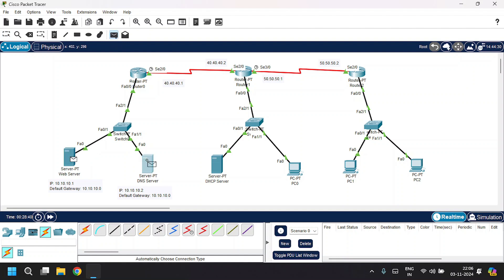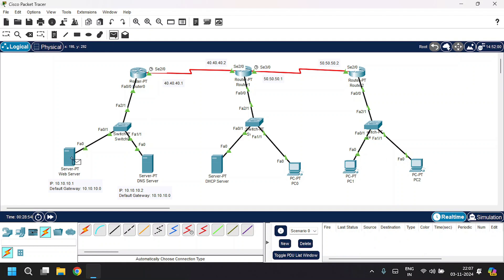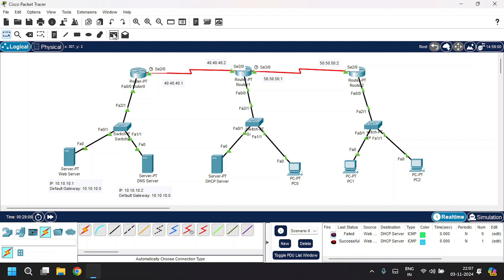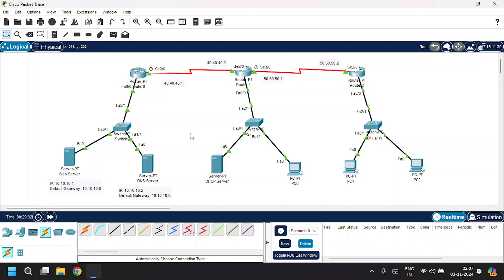Now let's verify by sending packets. First, within the network: from Web Server to DNS Server and DHCP Server to PC — successful. Then across different networks: from Web Server to DHCP Server — it fails the first time, but on retry it's successful. From Web Server to PC1 — fails the first time, successful on retry. From PC0 to PC1 — successful. From PC2 to DHCP Server — successful.